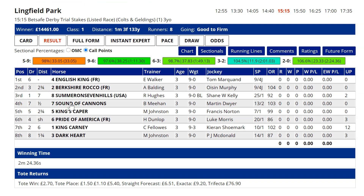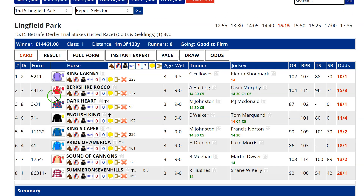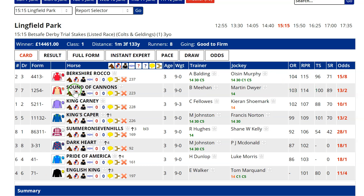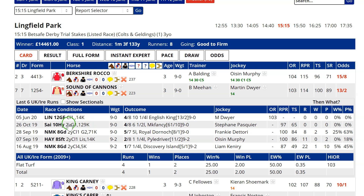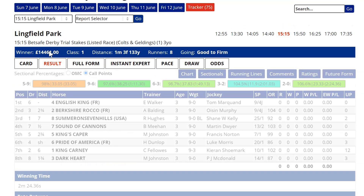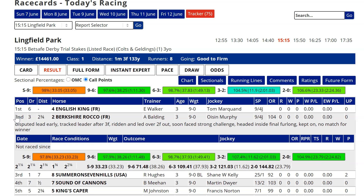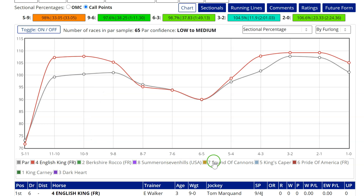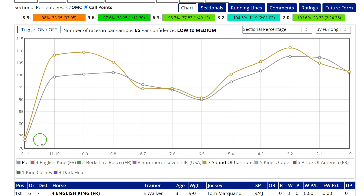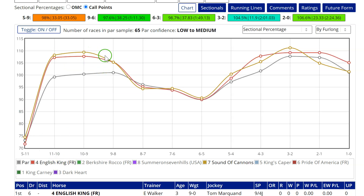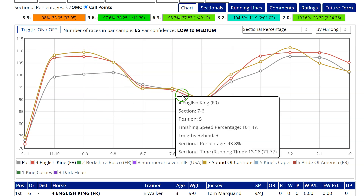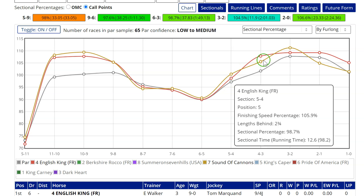A horse that might be of interest and could end up being quite a big price next time is Sound of Cannons. He came into this race with the second-highest official rating of 103 and had some reasonable form last year — ran in a Group One in France at the back end of last year and wasn't disgraced, also ran in a Group Two at Newmarket. Brian Meehan has started the season slowly, and this horse's data is interesting. He over-raced early, raced very close to par through the middle, then got keen again.